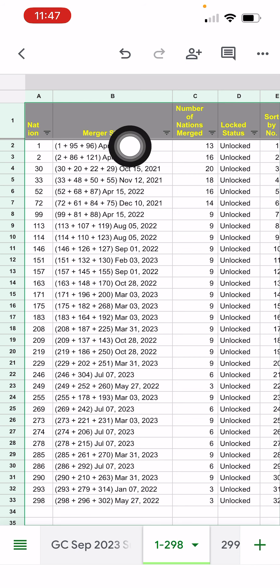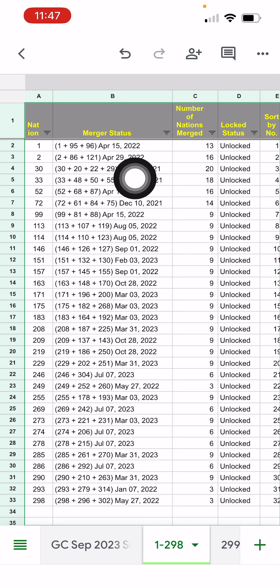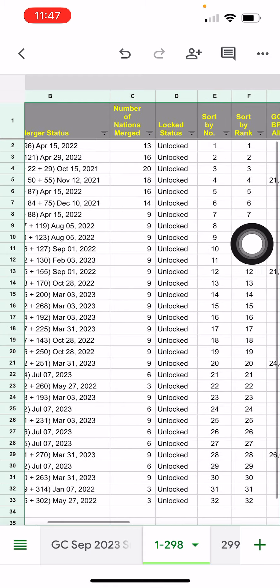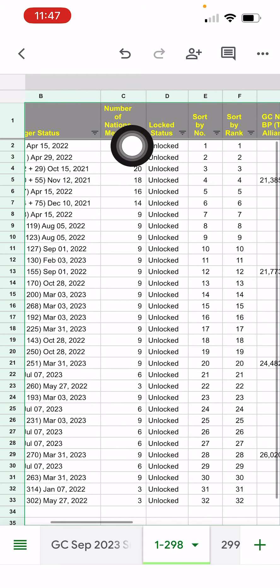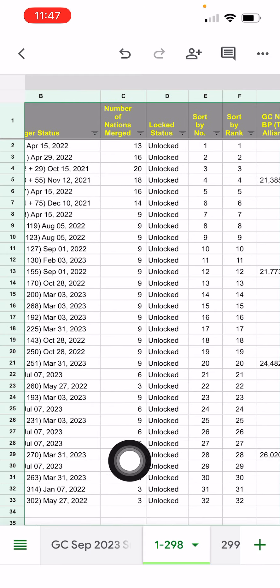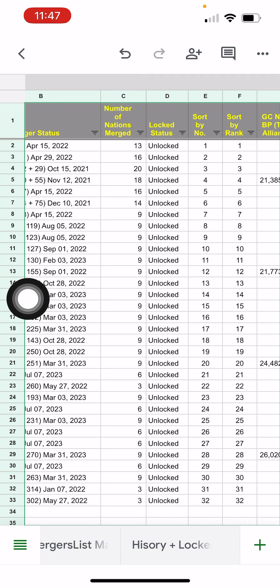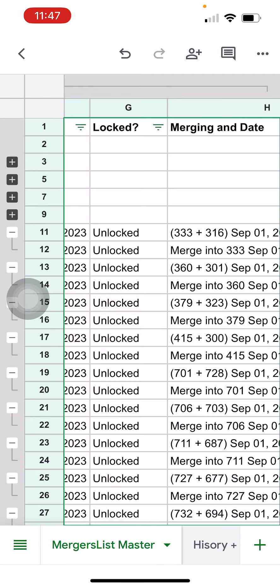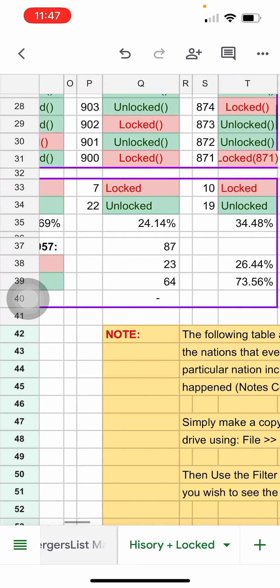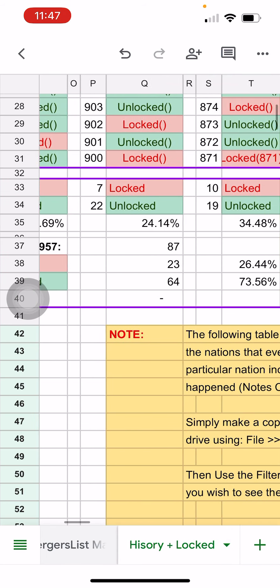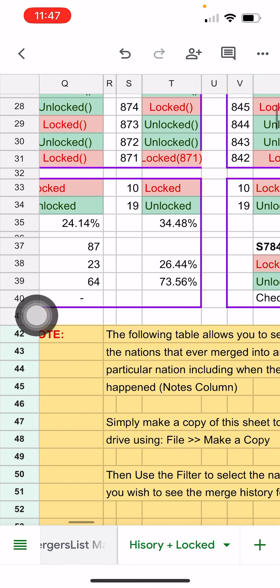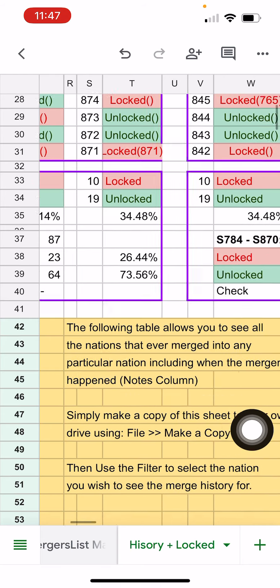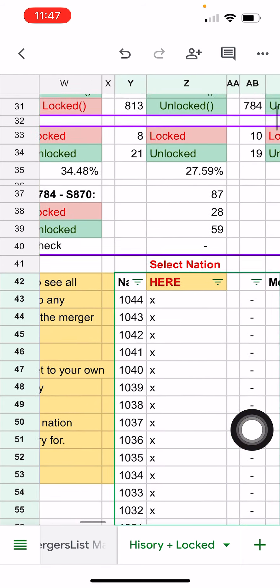The first tab here of information is saying what's the latest merger status of this. The second one here tells you how many nations went into these mergers. You can see the history of these nations, similar to my merger master list that has all the history.